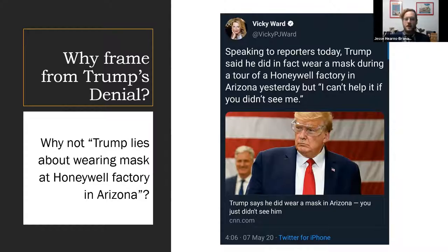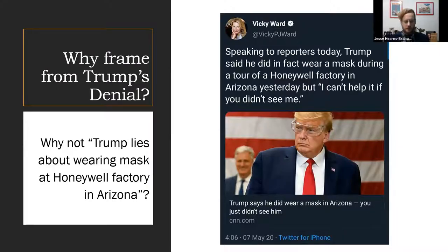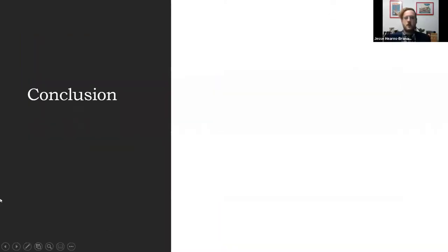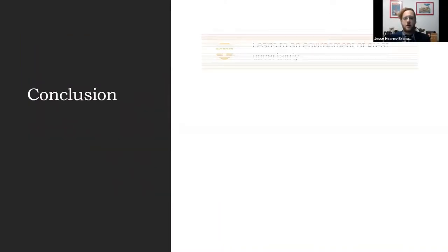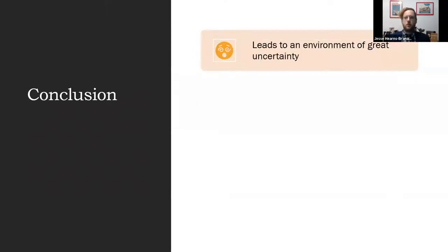In that tweet, in the beginning of the article, there's nothing to say that Trump is lying, even though he is lying. So those are all the examples that I have. This whole way that American journalists have been covering this leads to an environment of great uncertainty. People don't understand